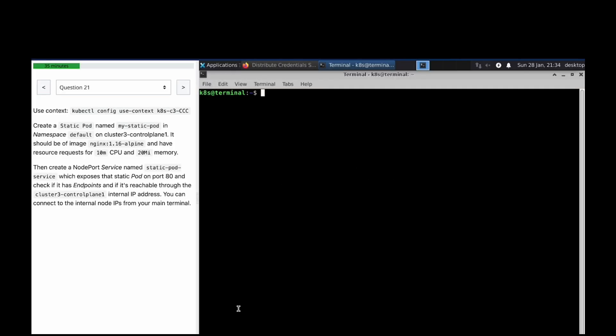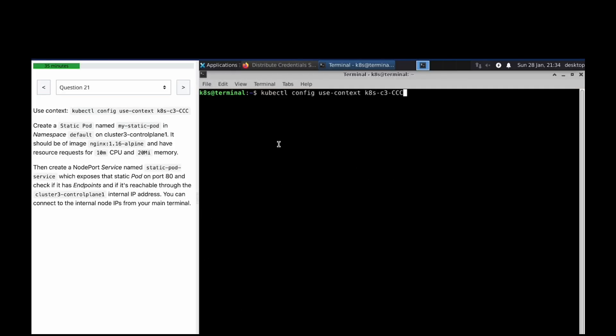Welcome to the next question in our CK mock question series. Now let's do question number 21. We have to create a static pod in cluster three control plane one. Get nodes.